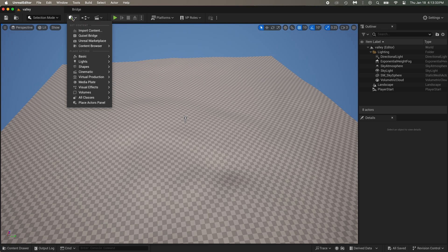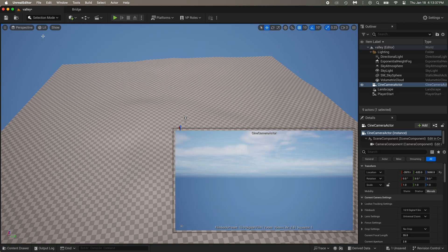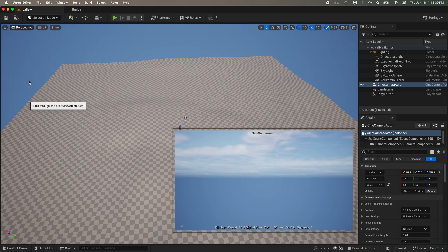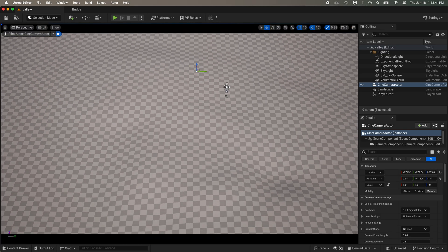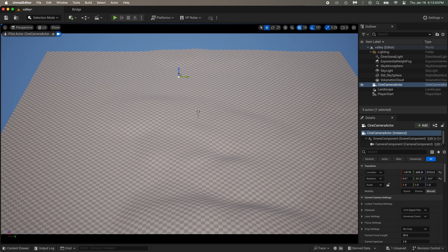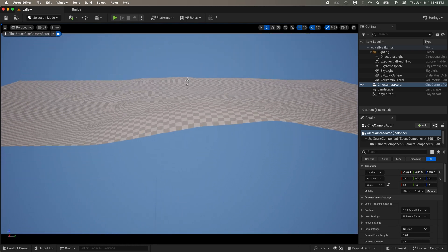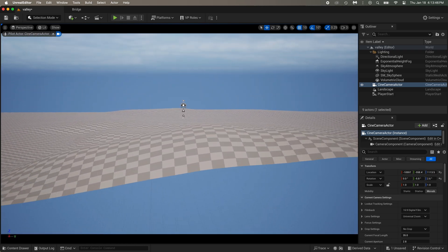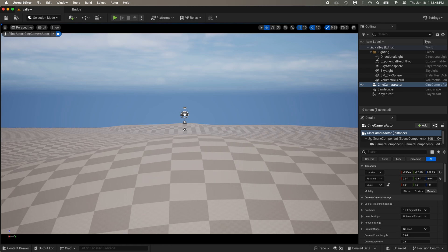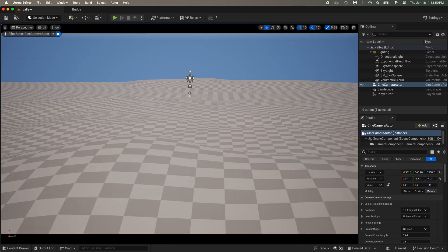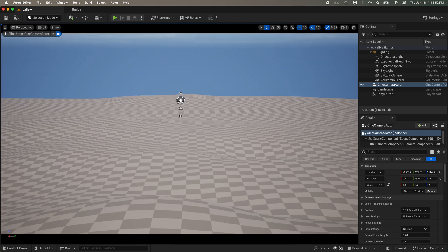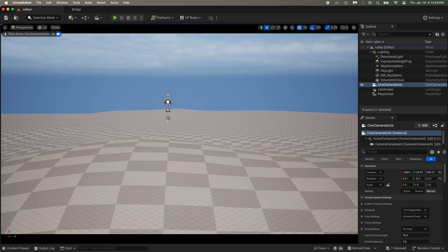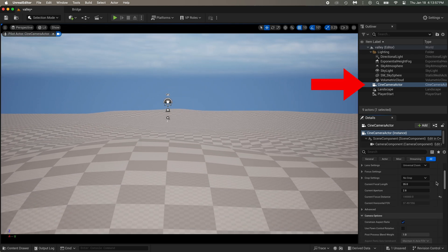Now let's add a camera. Plus, Cinematic Cine Camera Actor. Then if you click on Perspective, you can get in the camera view. Now I'm just placing the camera where I want it to be. While the camera is selected in the outliner, scroll down a little and change the focal length.